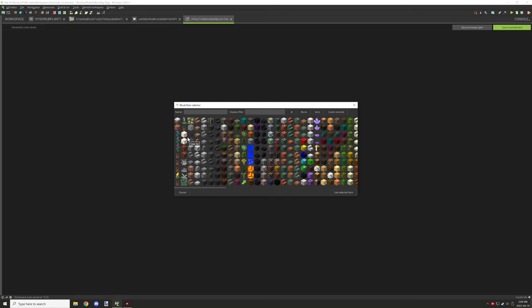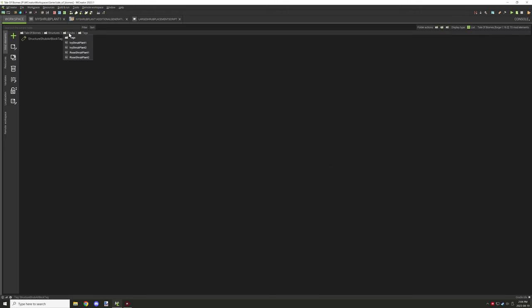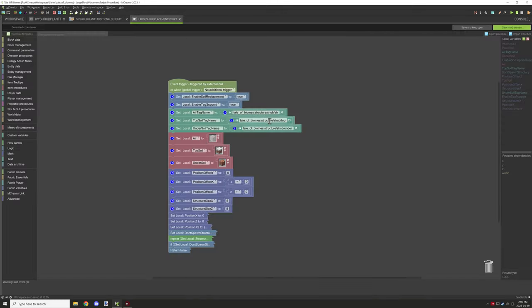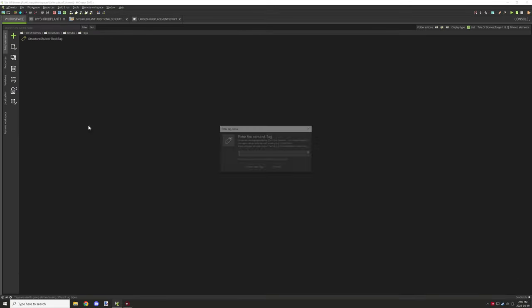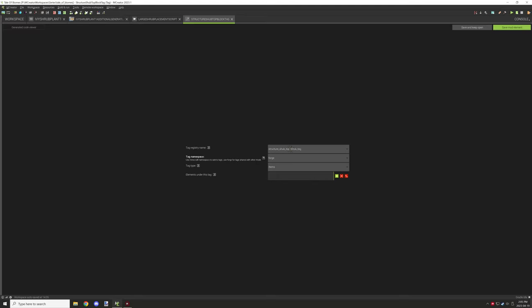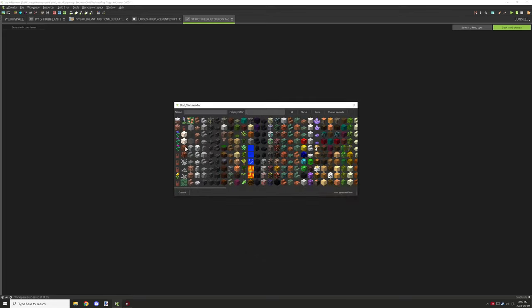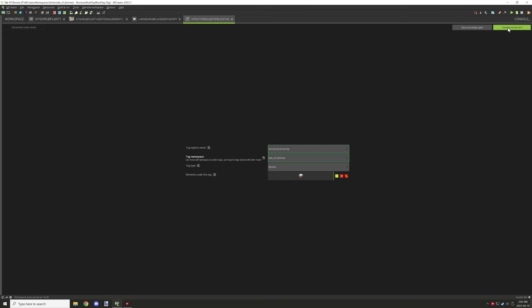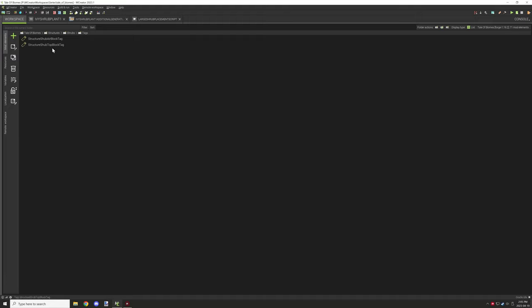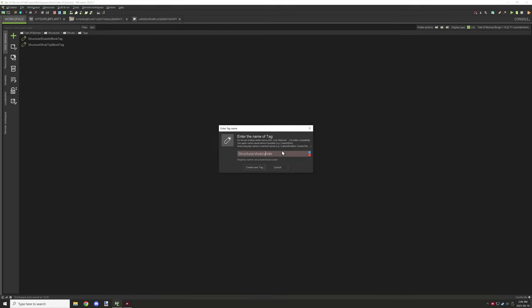Once that was done I needed to select the blocks for the air tag. The air tag needs to have the grass, the tall grass - well the tall grass - flowers, air, those are the main things for that one. For the top soil we just need our actual top of the grass, so I needed to select that one.